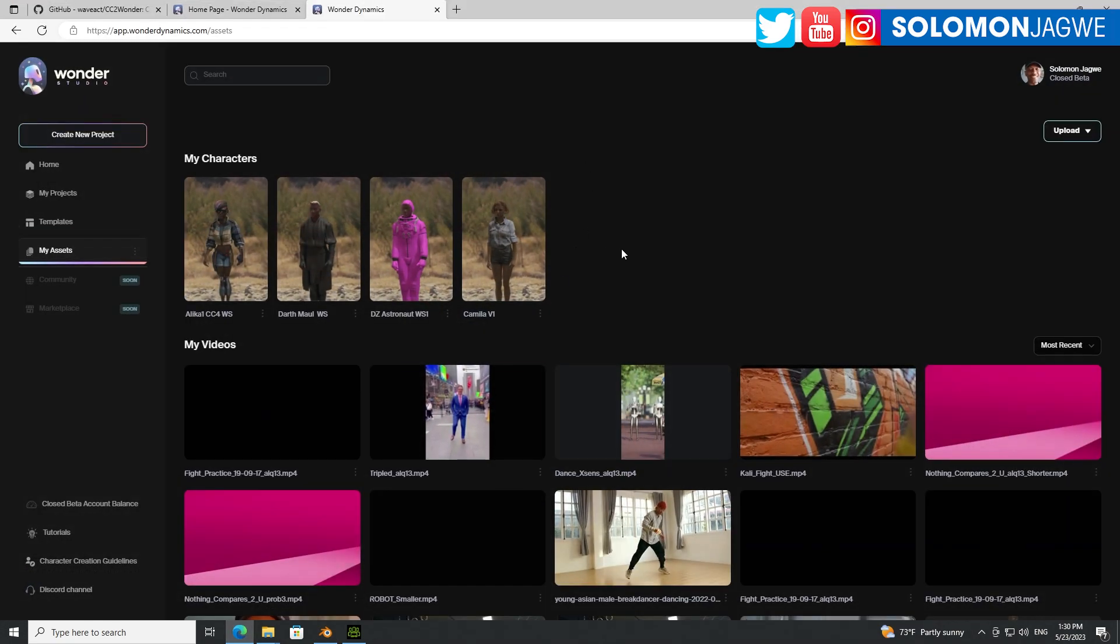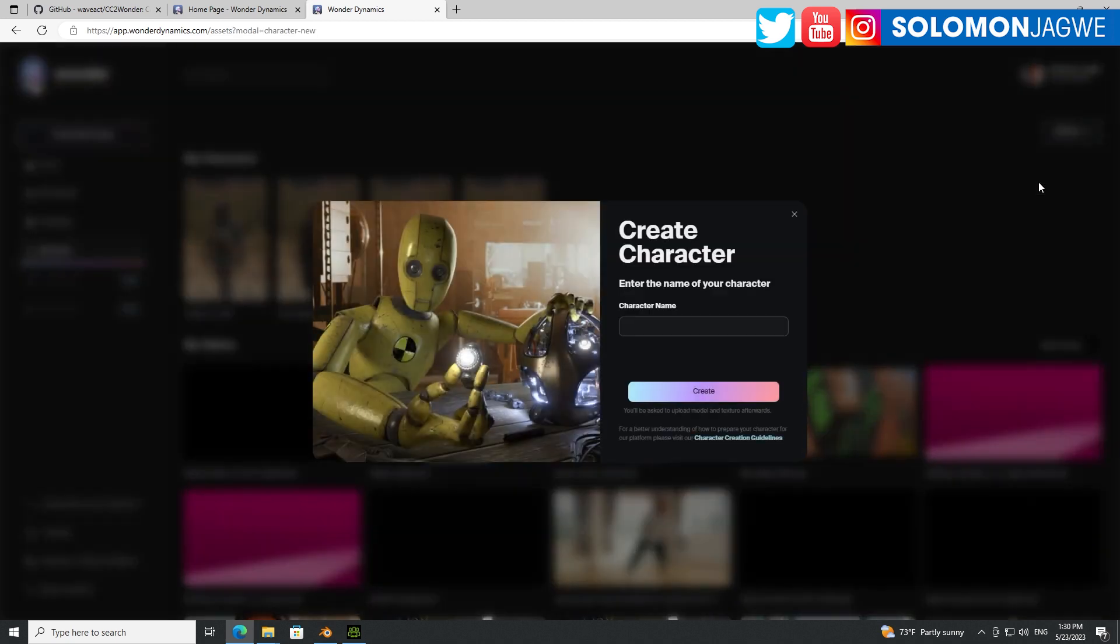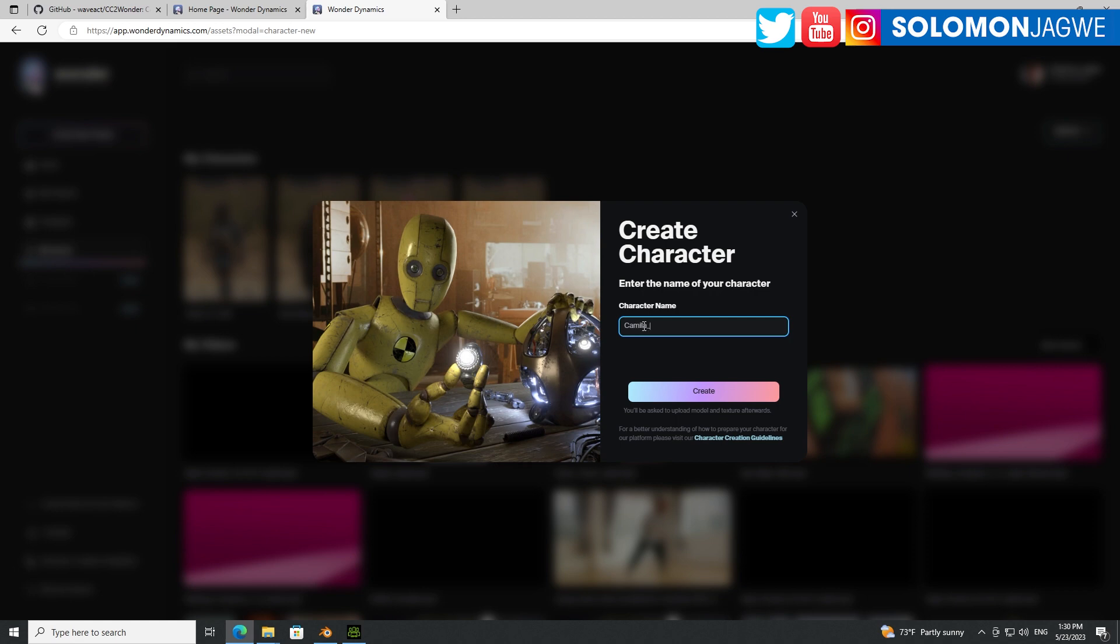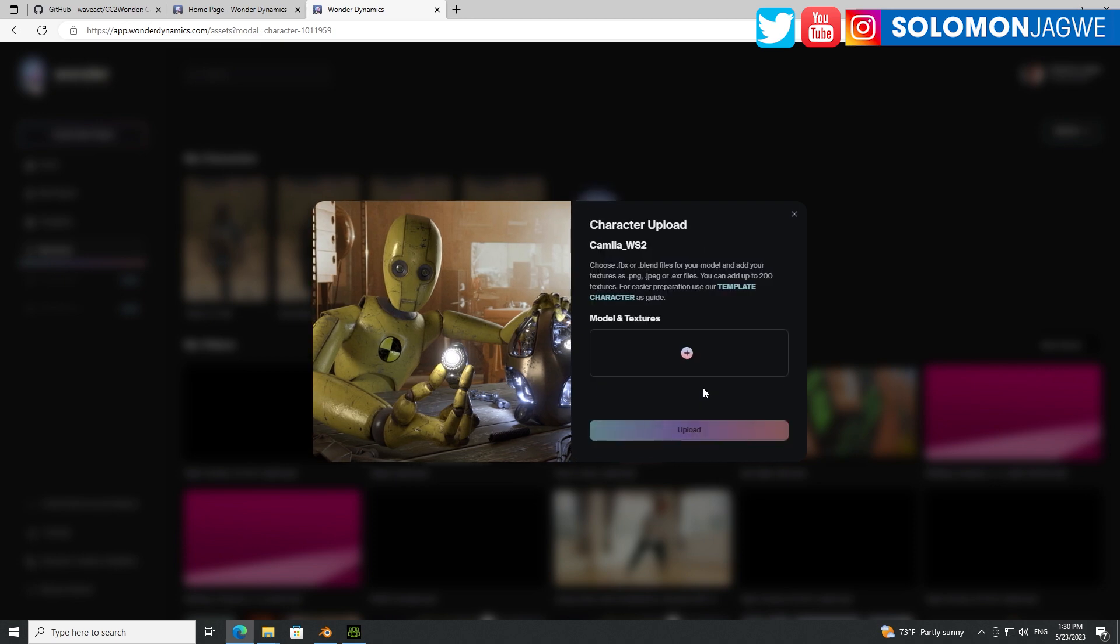So now it's actually ready to import into Wonder Dynamics on the Wonder Dynamics website. So let's go up here and go to My Assets over here. Click on My Assets and click on Upload Character. And just give it a name, just say Camilla Wonder Studio 2 because I already have Camilla in there.